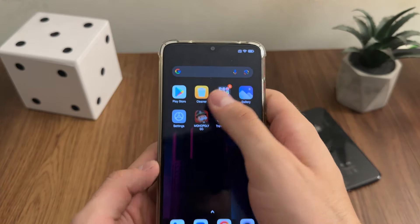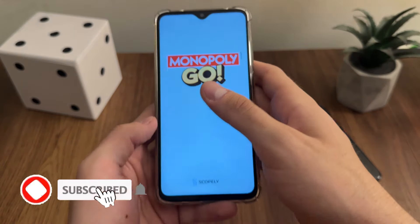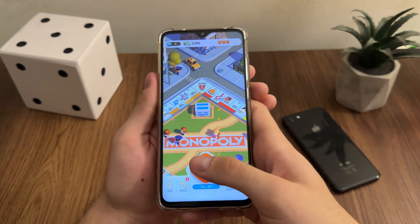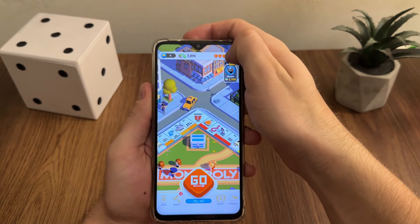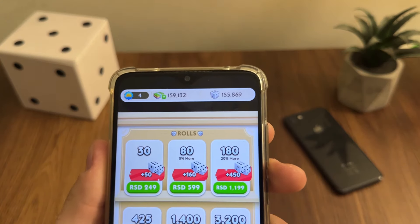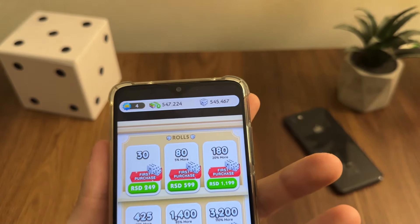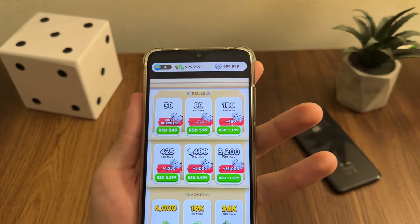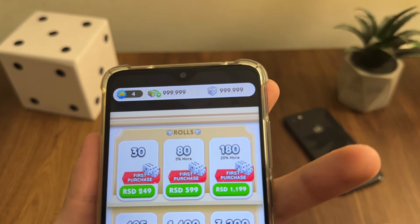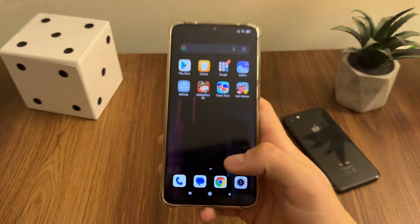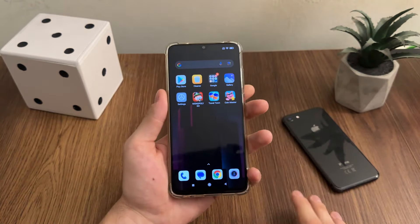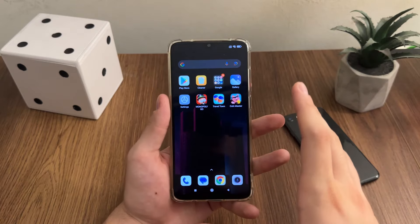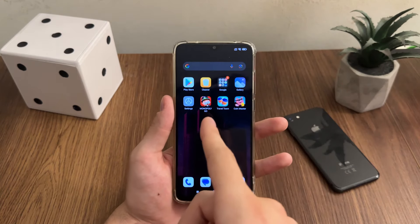It actually worked — amazing! Let me open my Monopoly Go game to see if we're actually receiving our resources. As you can see, it's actually generating our money and our dice rolls and it works amazingly. That's pretty much it for this tutorial. Thank you so much for watching. If you found this tutorial helpful, make sure to comment and subscribe to my channel. See you in the next video, bye!